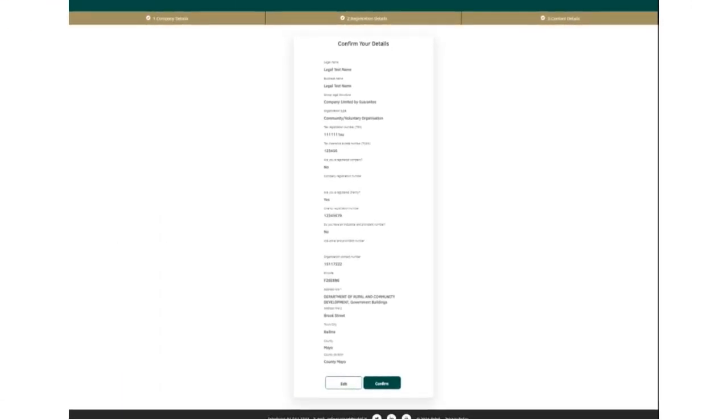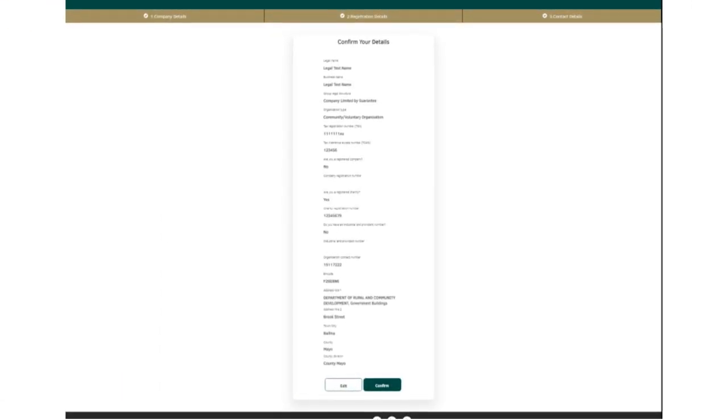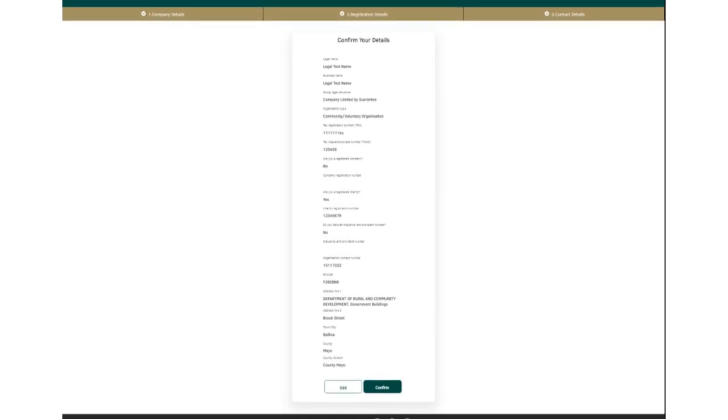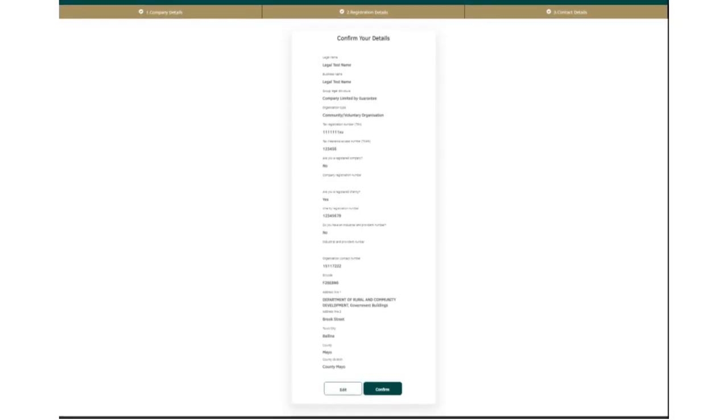Review the details you have entered. If all details are correct, click confirm. If details need to be amended, click edit.